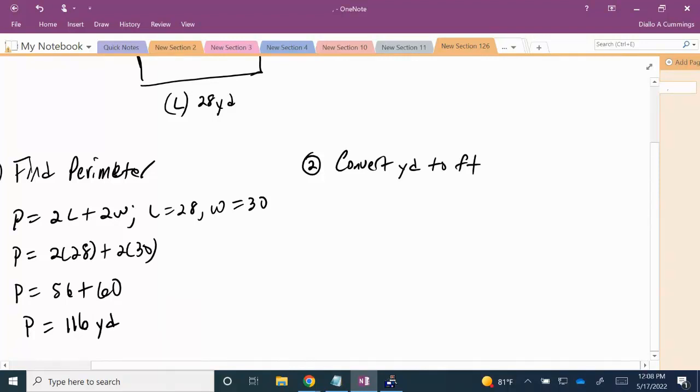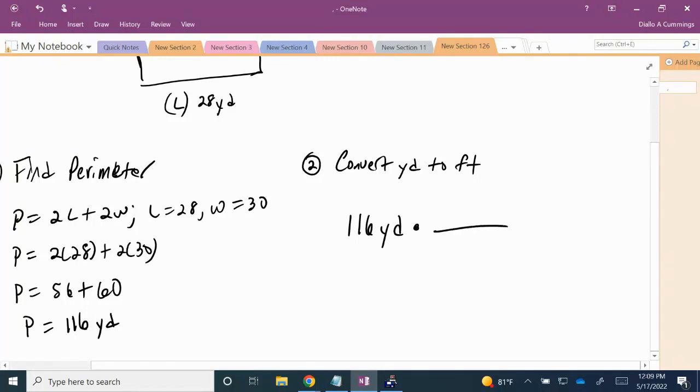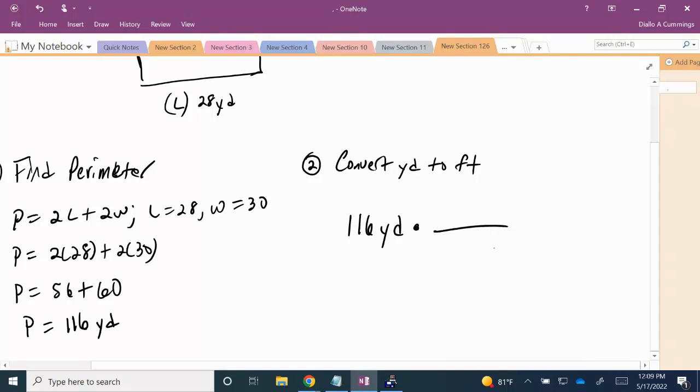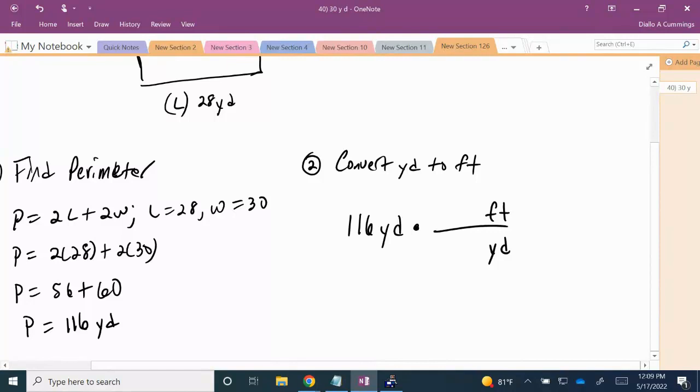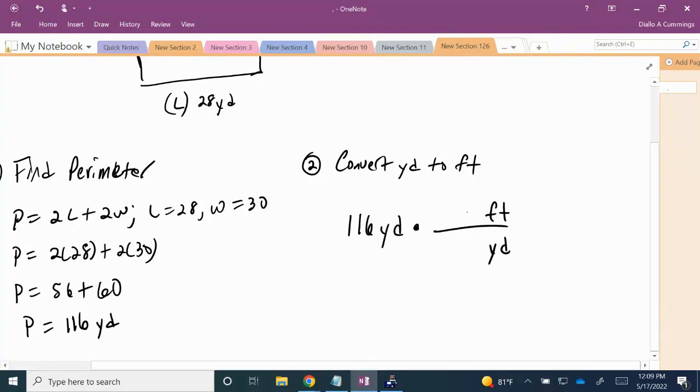So we're going to use something called a unit fraction. I have 116 yards and I want to convert to feet. In a unit fraction, it's a special form of 1. Our conversion is from yard to feet. I'm going to put yard in the denominator - I always put the unit I want to cancel in the denominator and the unit I want to convert to in the numerator. From our conversion chart, we know that 3 feet is equal to 1 yard.